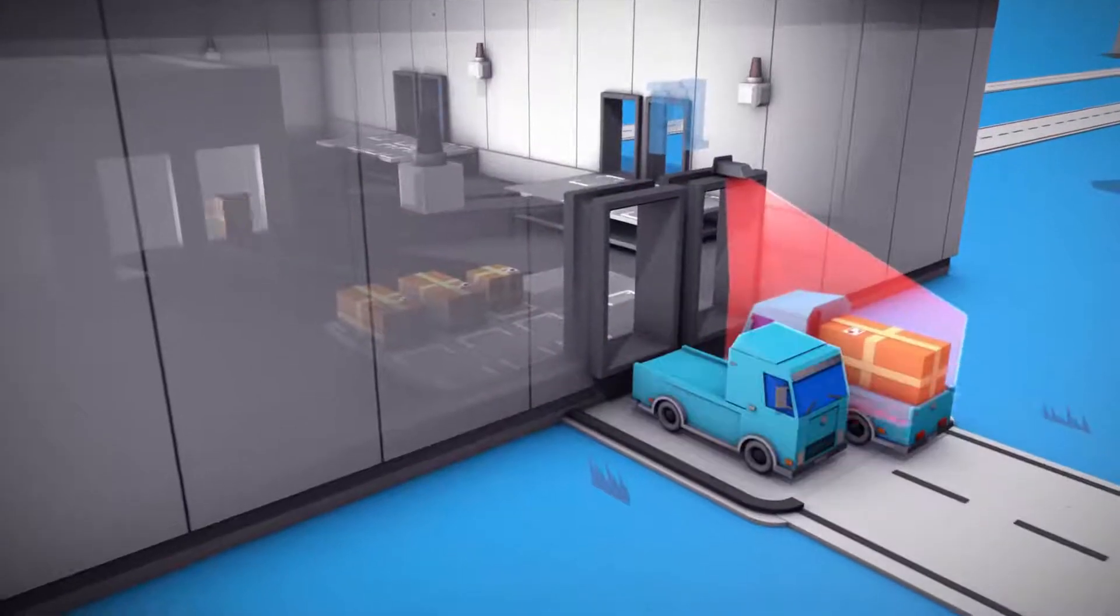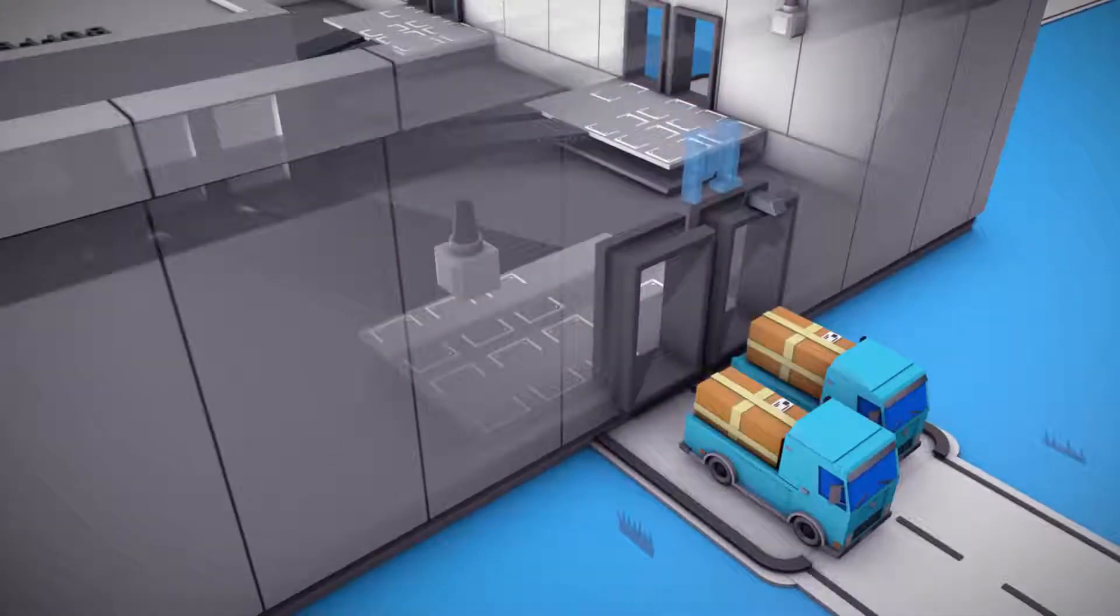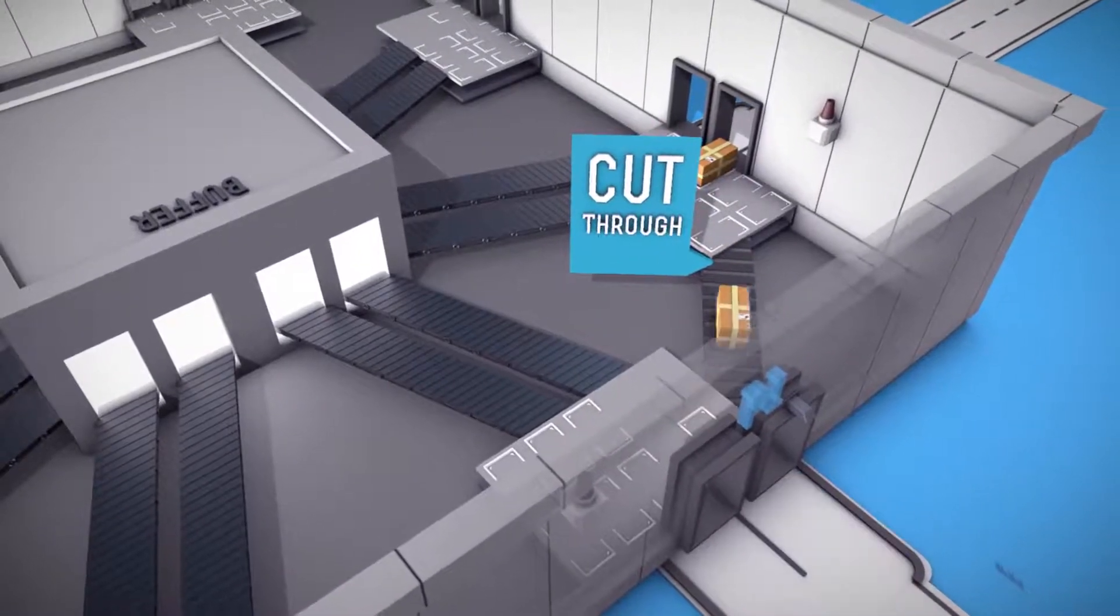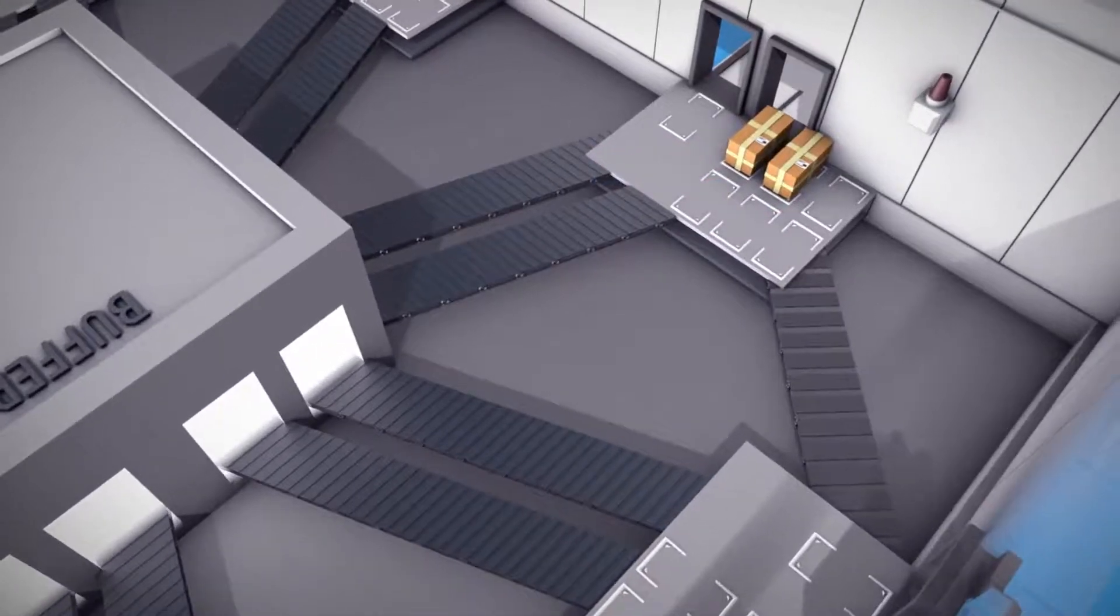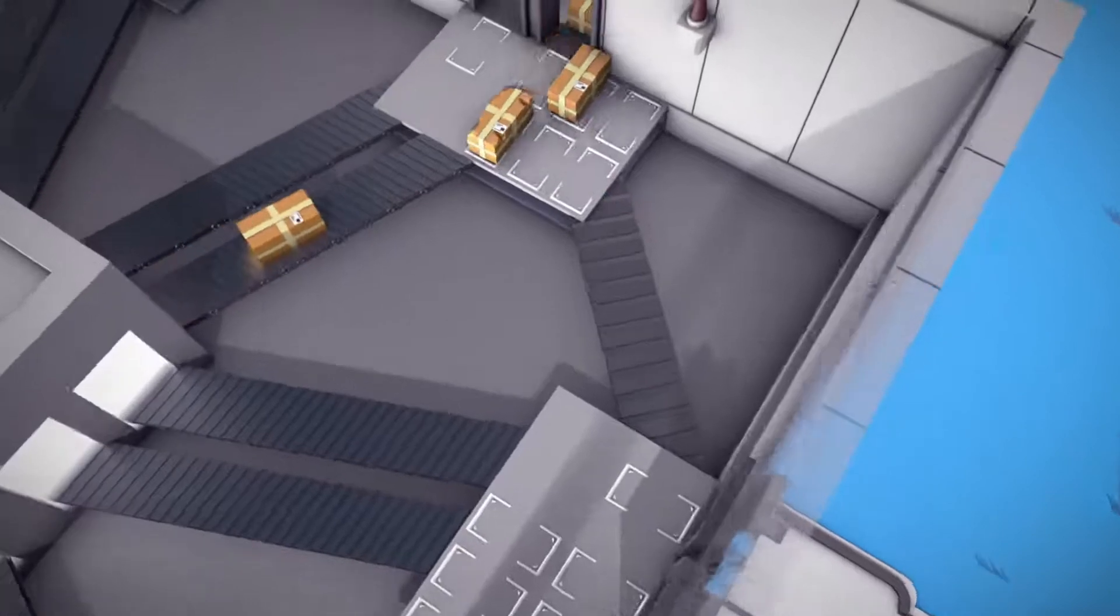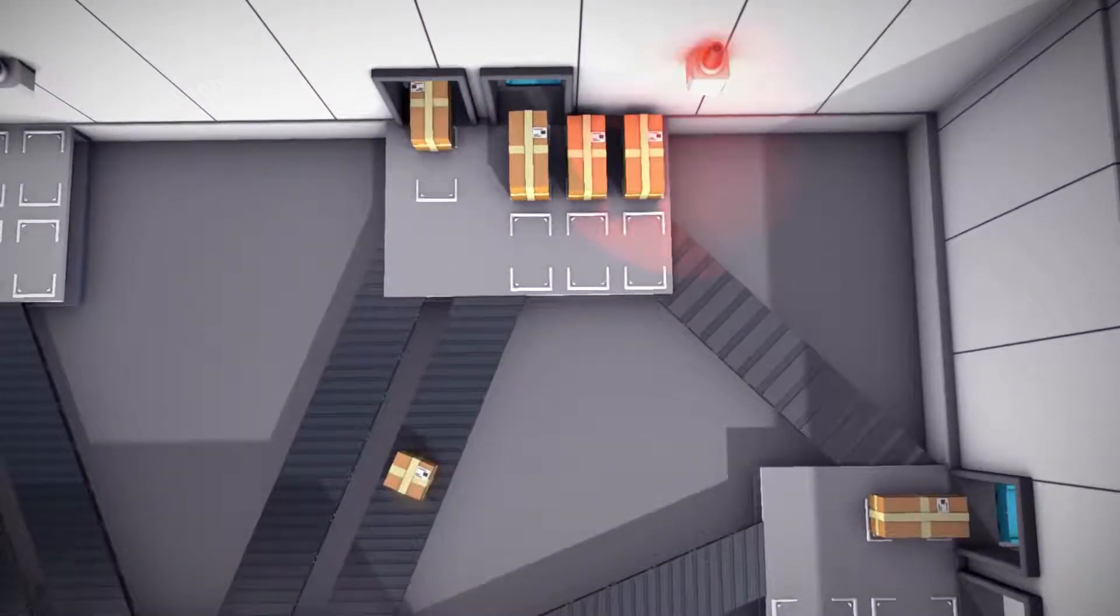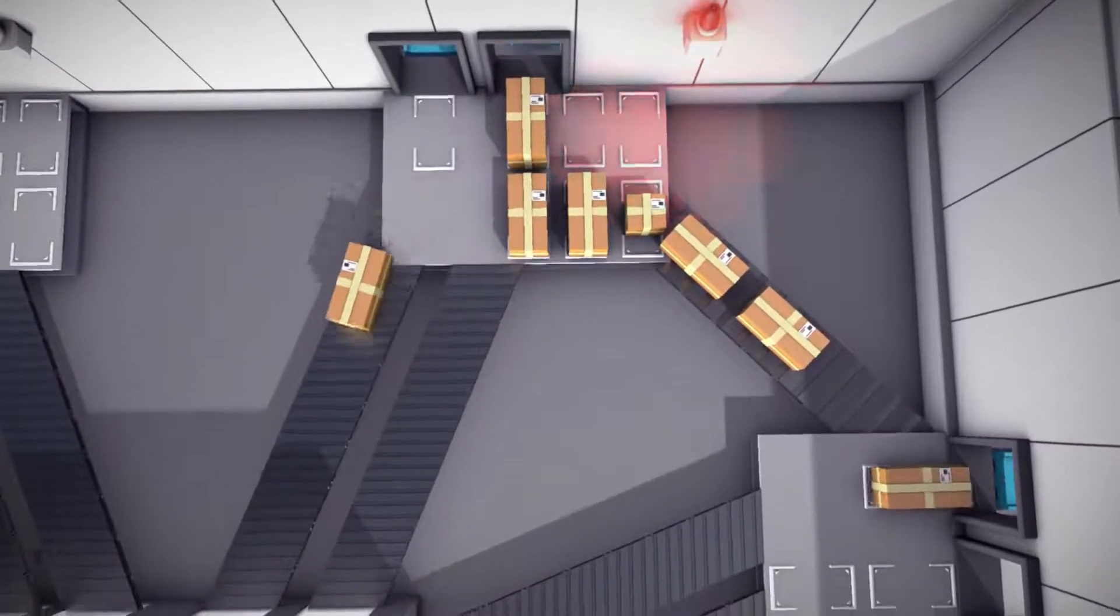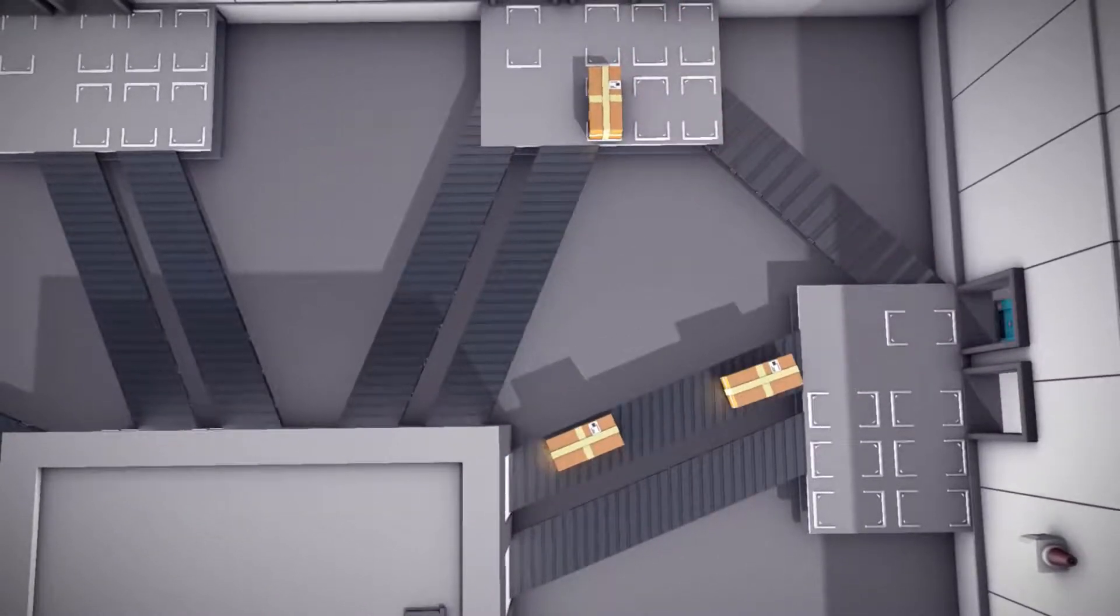Switches often operate in store and forward mode. However, there are also cut-through switches that move telegrams directly from the input queue to the output queue without checking for errors. This shortens the processing time but increases the probability that faulty telegrams will be forwarded. However, a cut-through switch will automatically switch to store and forward mode if the load on the output queue increases significantly to avoid data loss.